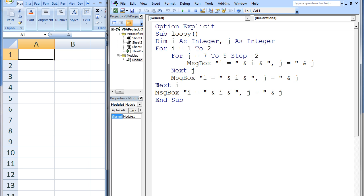We reach the next i statement and the value of i is increased by 1. i now has the value 3. Since 3 is greater than 2, we exit the i loop. The final message box displays the current values of i and j, which are 3 and 3.